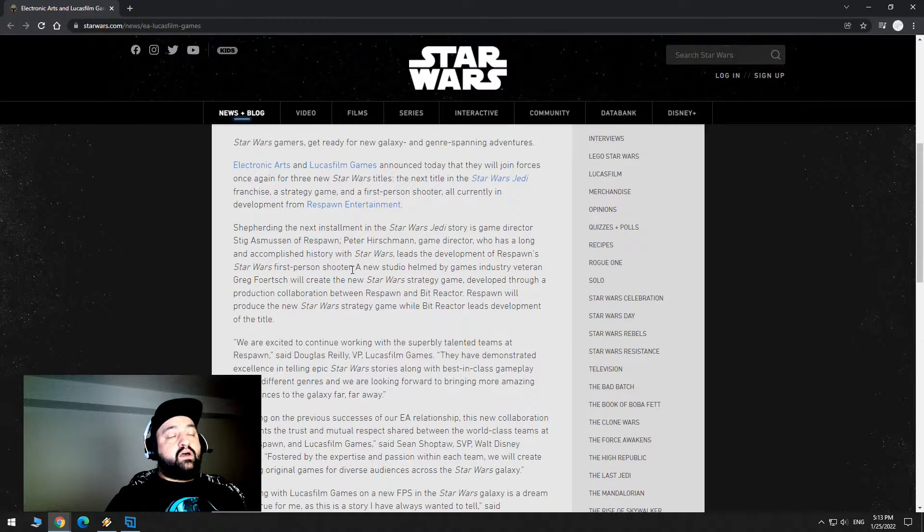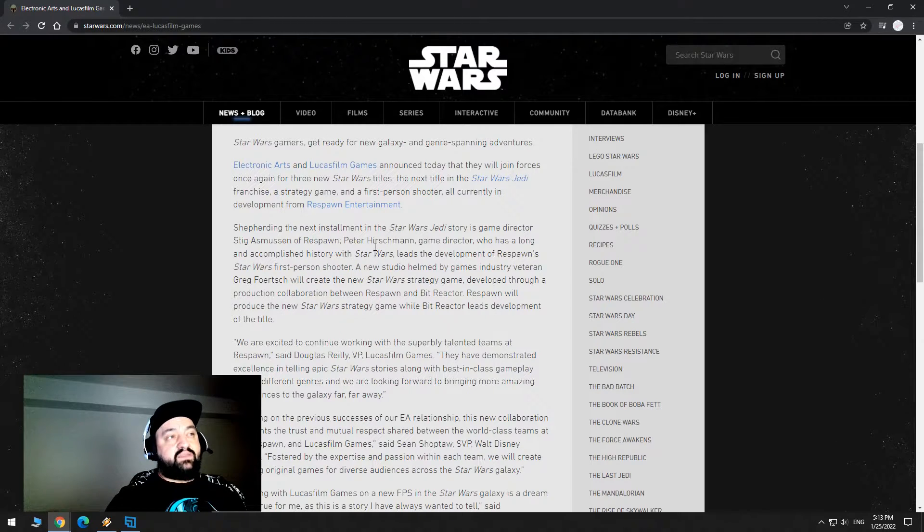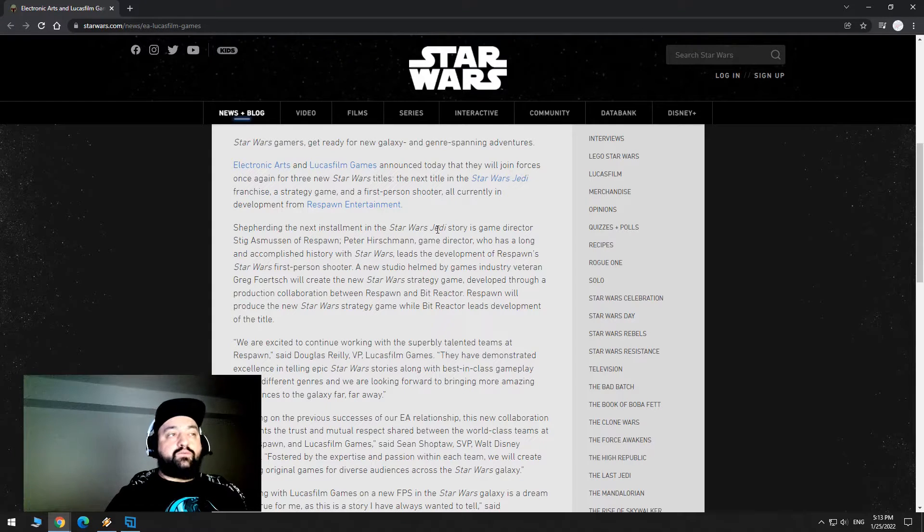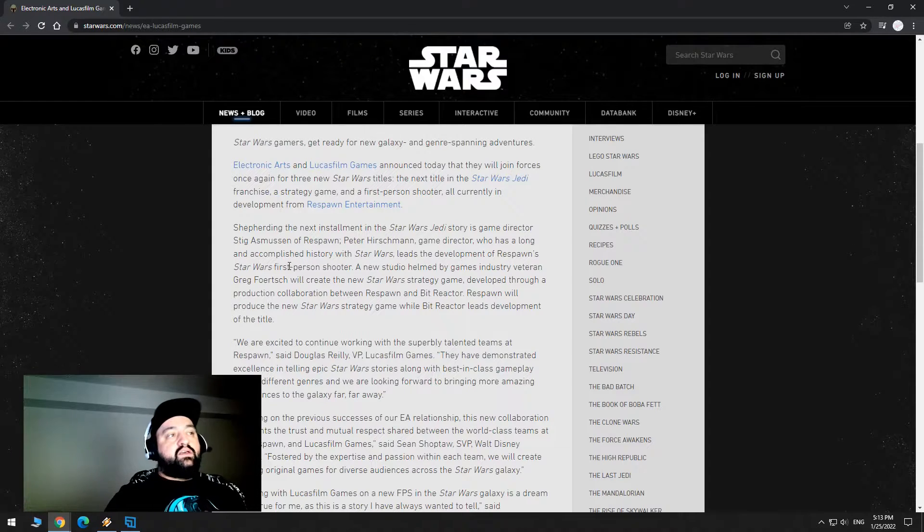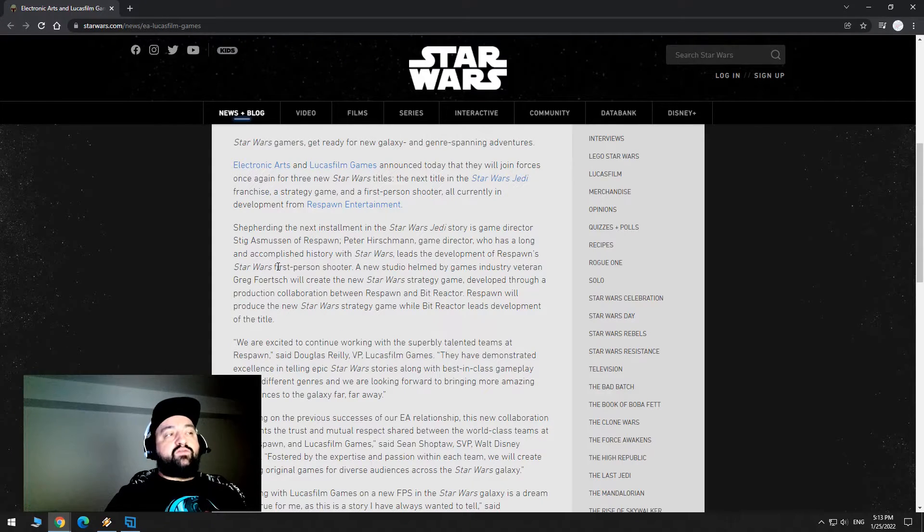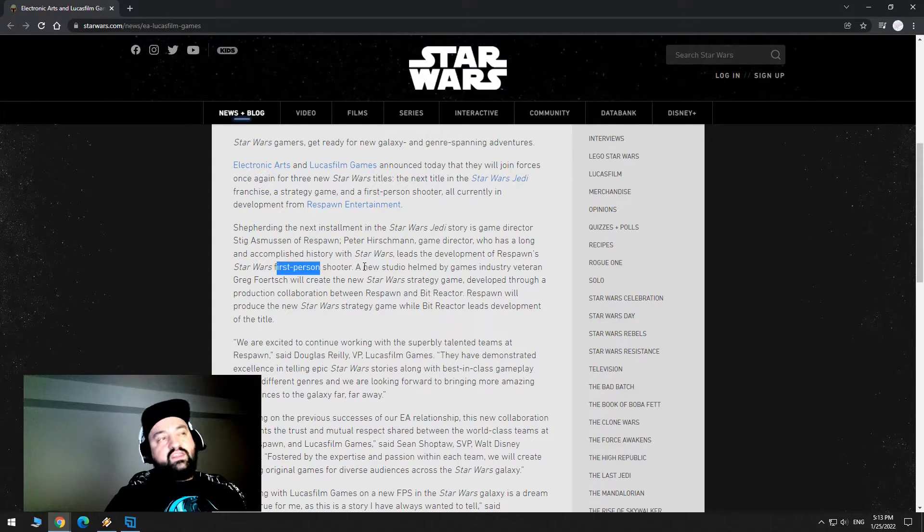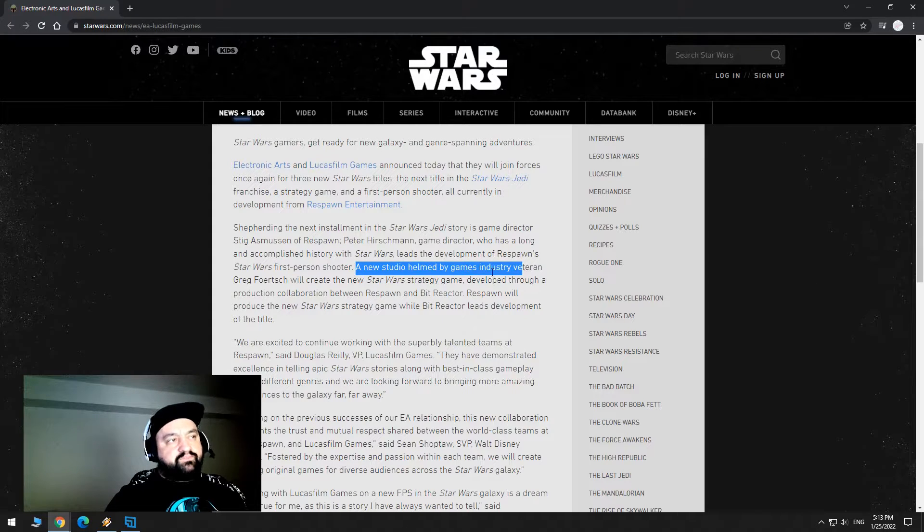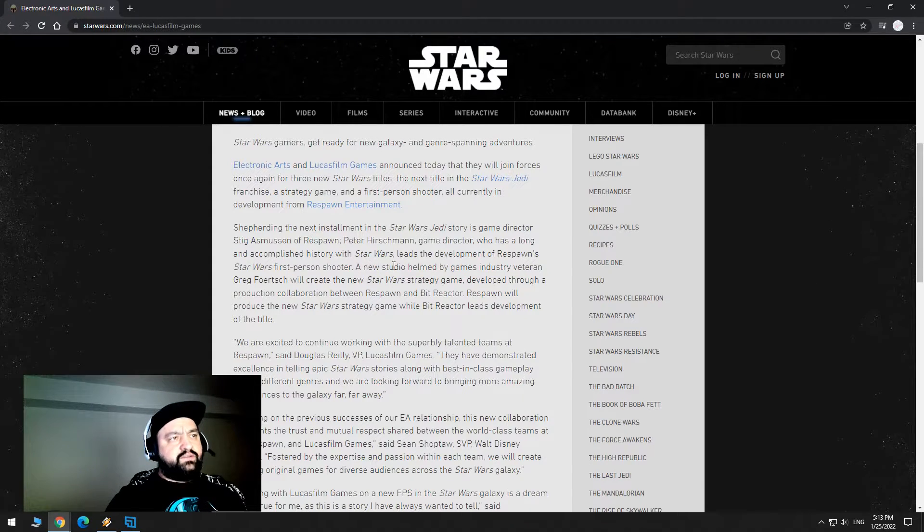And most of this would also work on the Republic Commando side because they could make something from the original trilogy, Republic Commando from the prequels, and then they can make a strategy game, which is next.